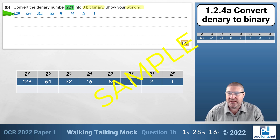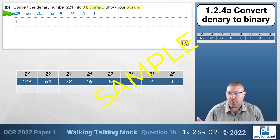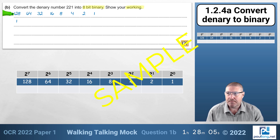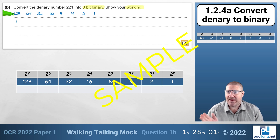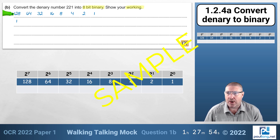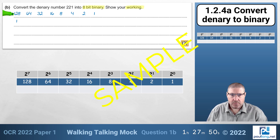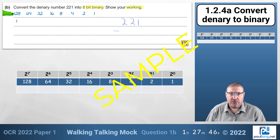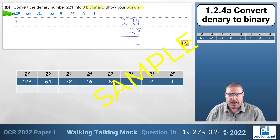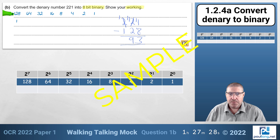We're looking for the number 221, so we know we need 128, and we put a one bit in 128. That leaves 221 minus 128. Doing that calculation with borrowing: 11 minus 8 is 3, then 11 minus 2 is 9, and 1 minus 1 is 0, giving us 93 remaining.